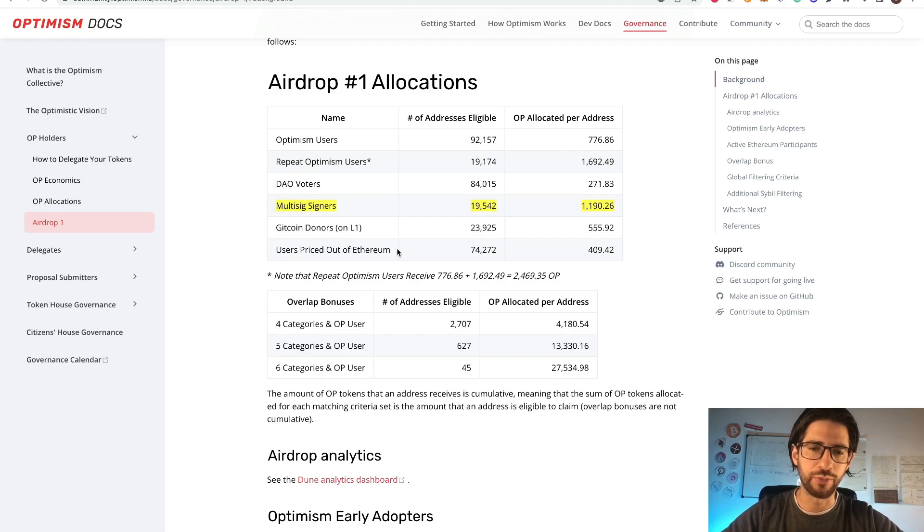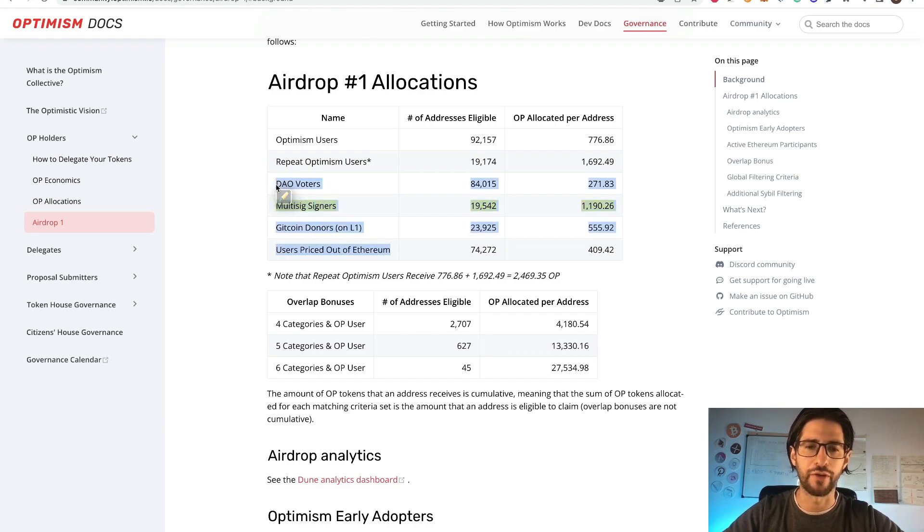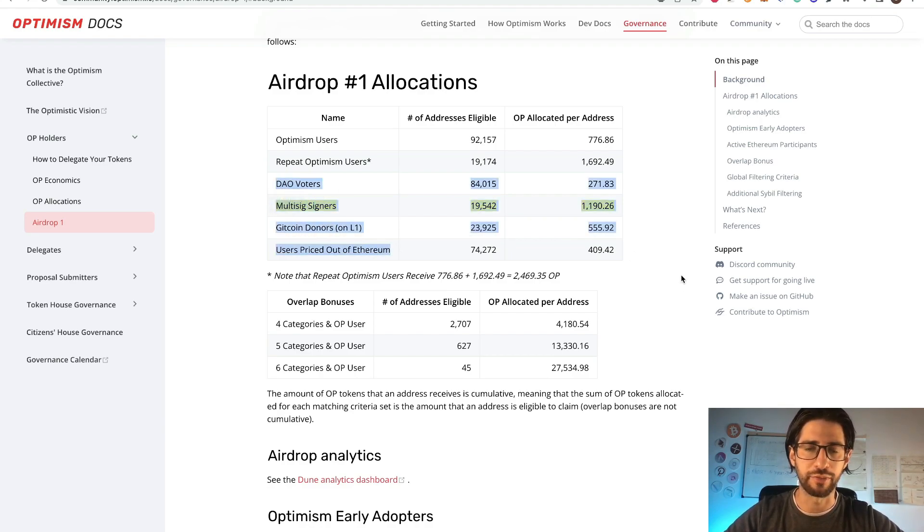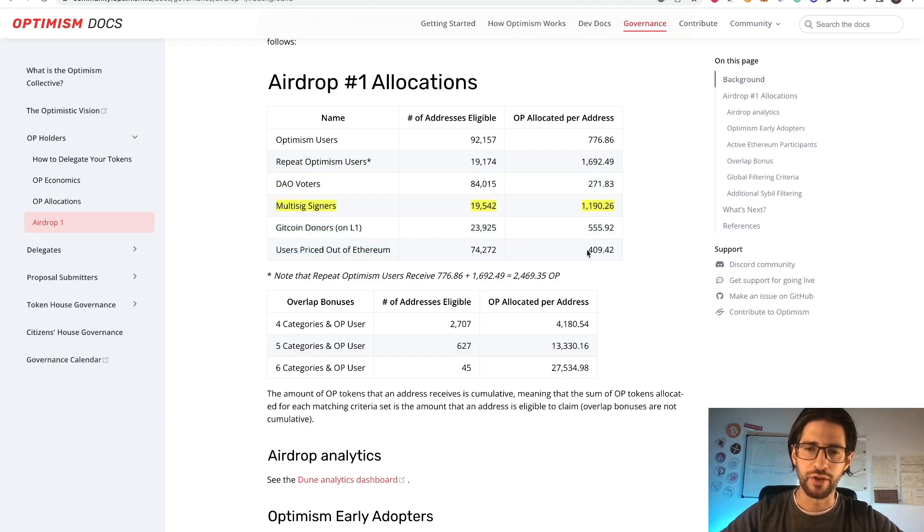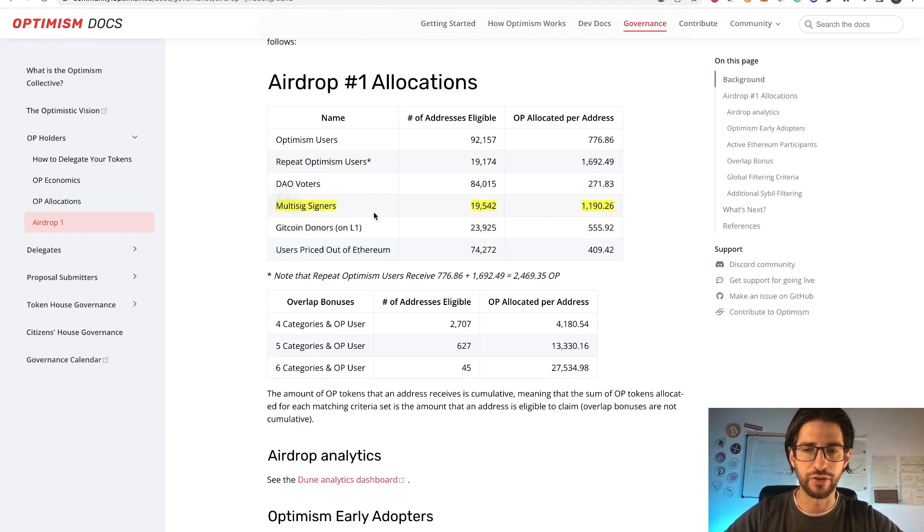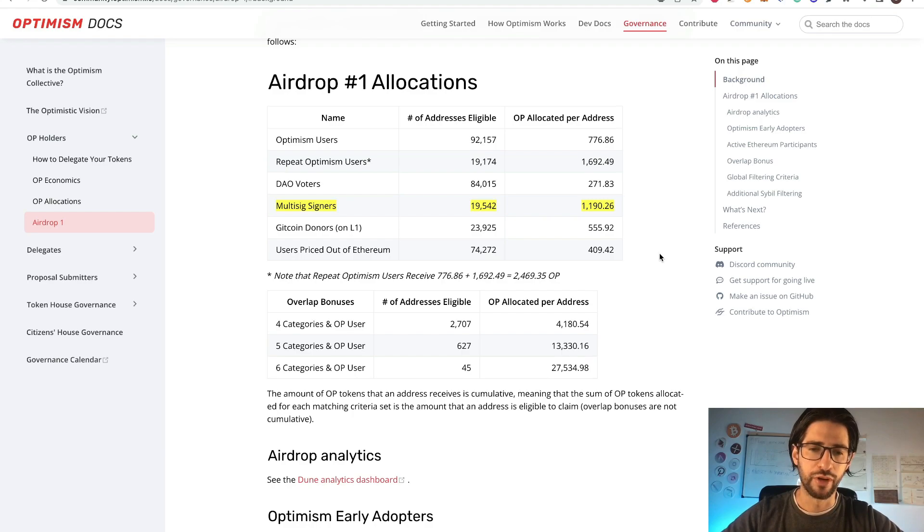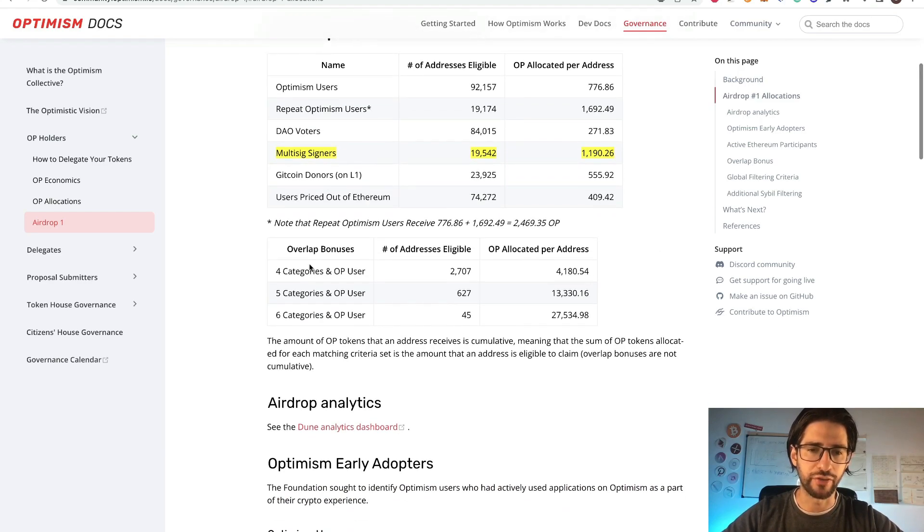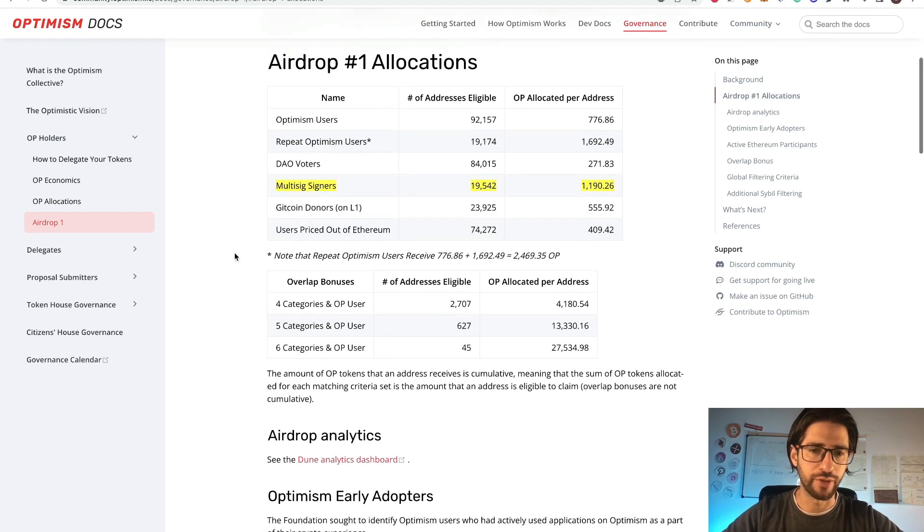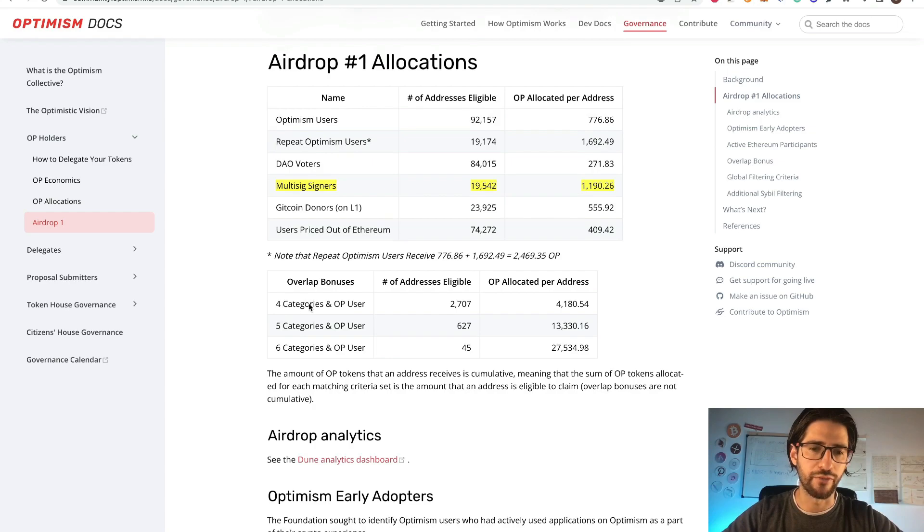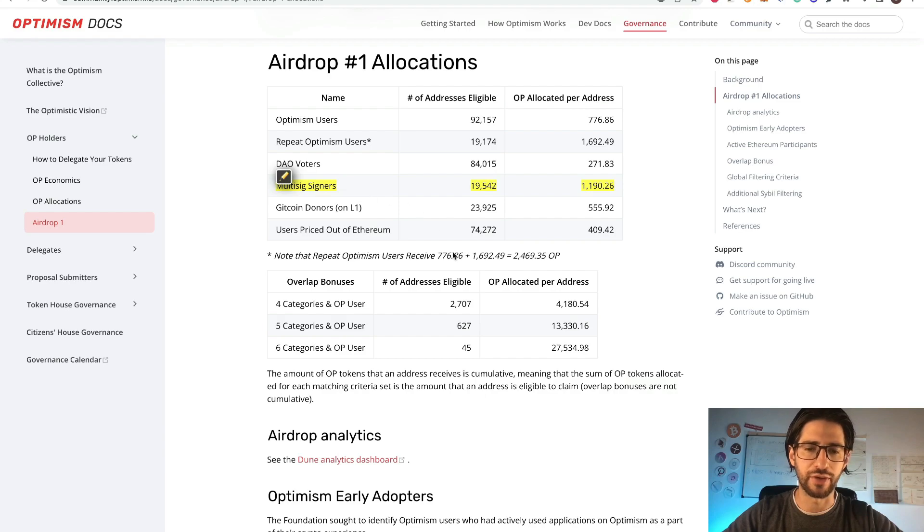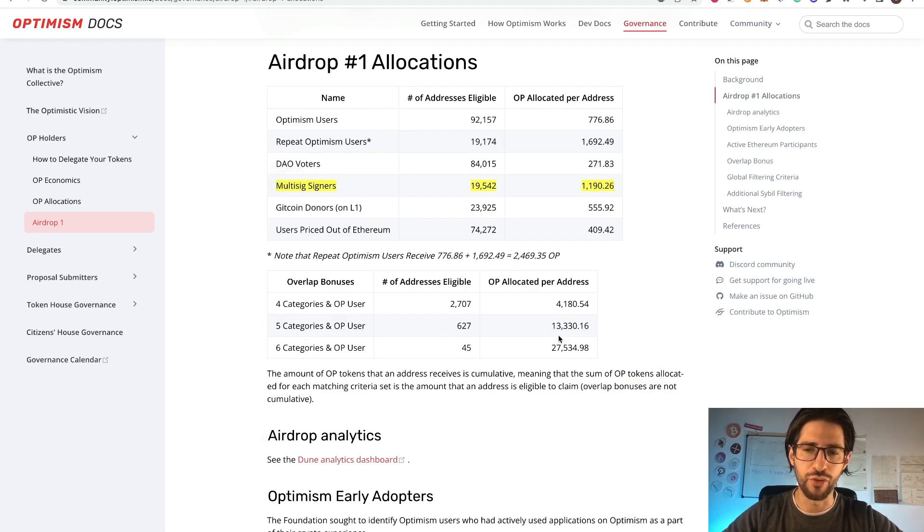So in the next videos, I'm going to cover all this stuff because you people have been asking me that in the comments. And today, we are going to see how to multi-sign your wallet in order to be one of these eligible addresses to receive a plus on airdrop. And you can see here that for optimism, the overlap bonus is for if you have four categories, five or six categories. So being multi-sign signer, it was one of the boosts that will give you more allocation per address.